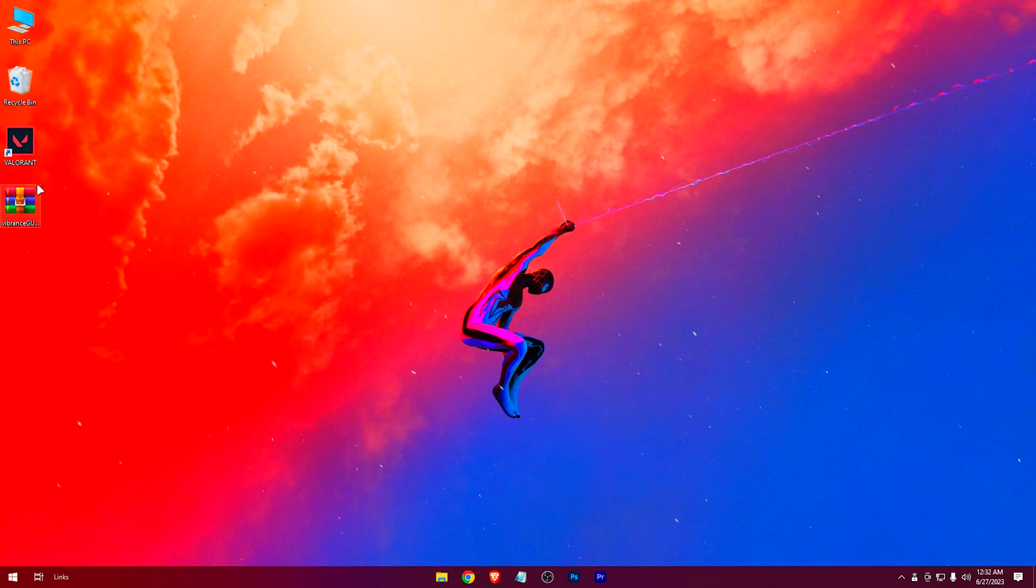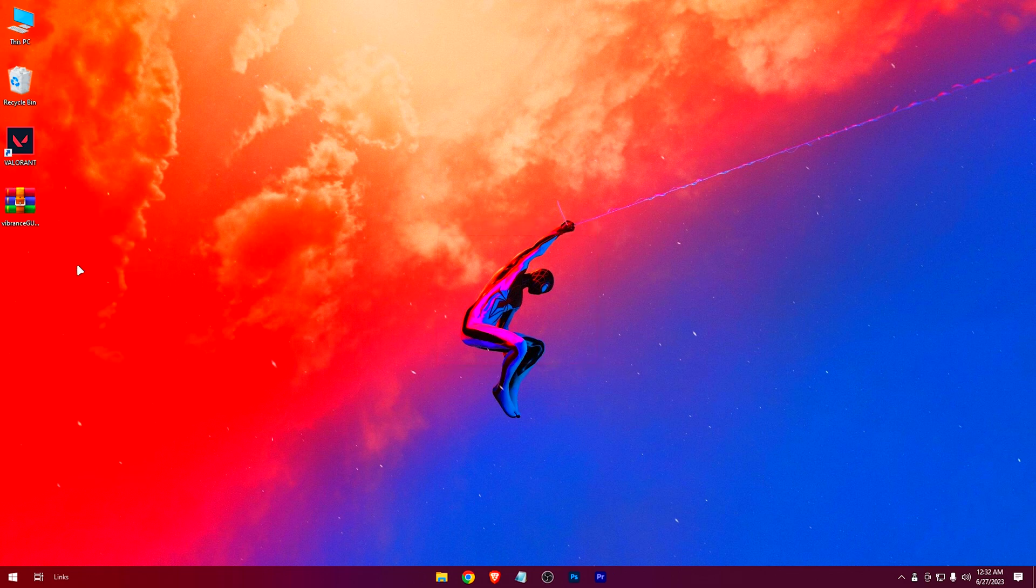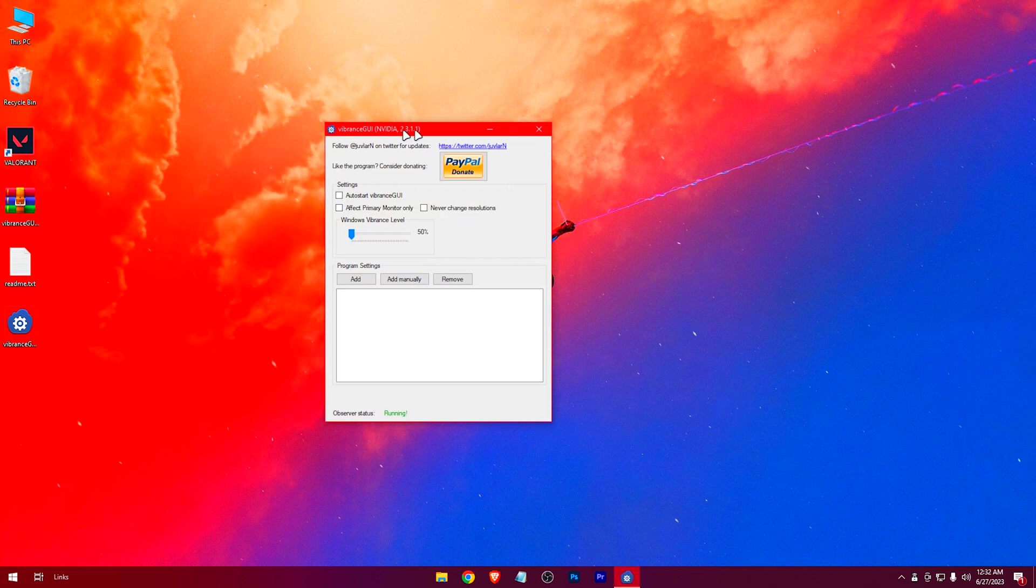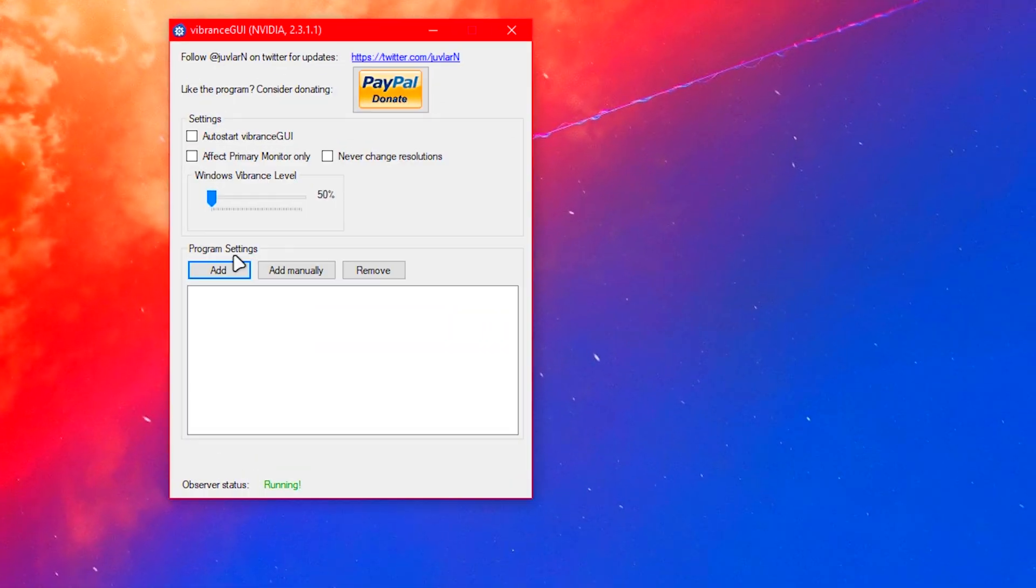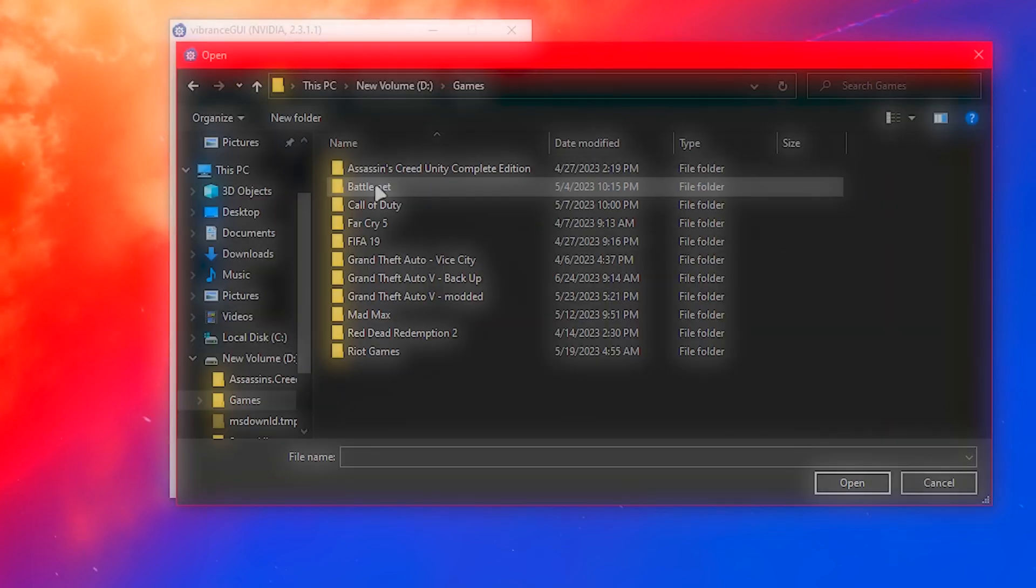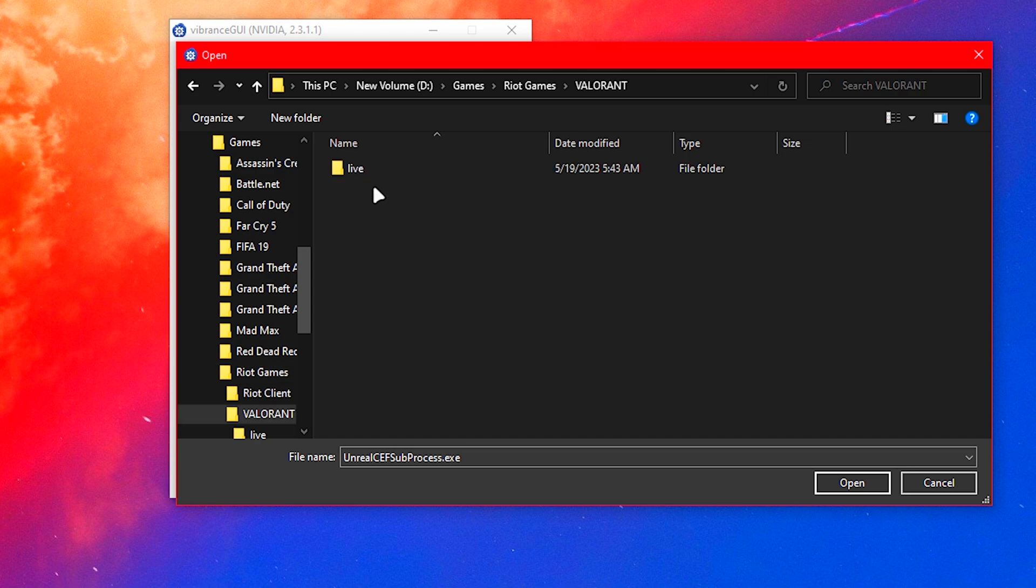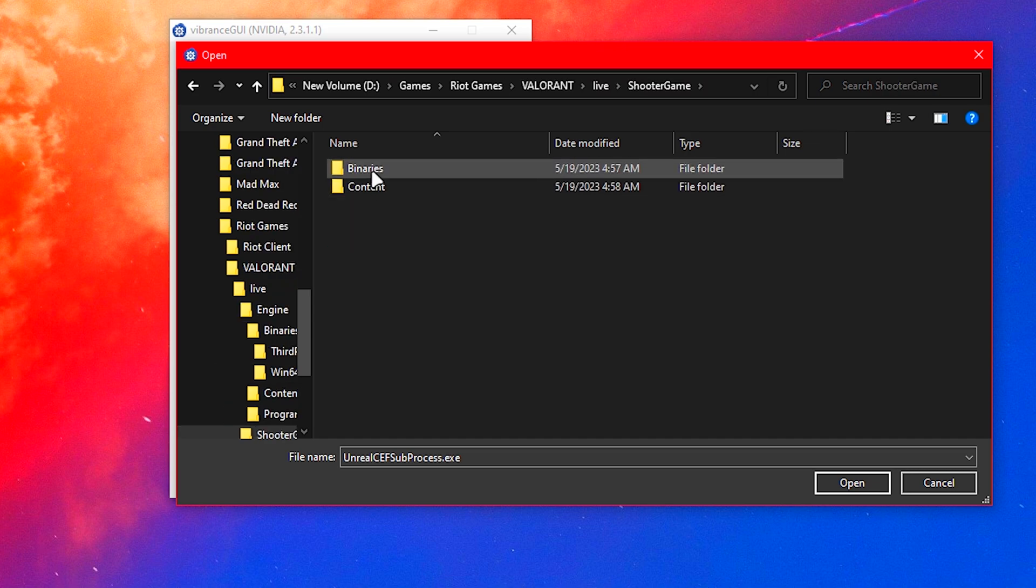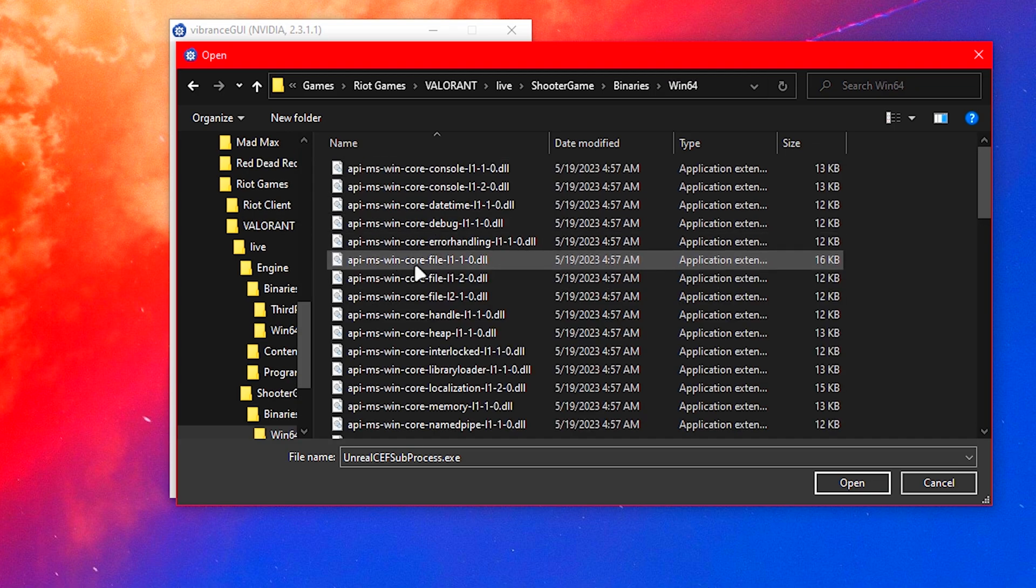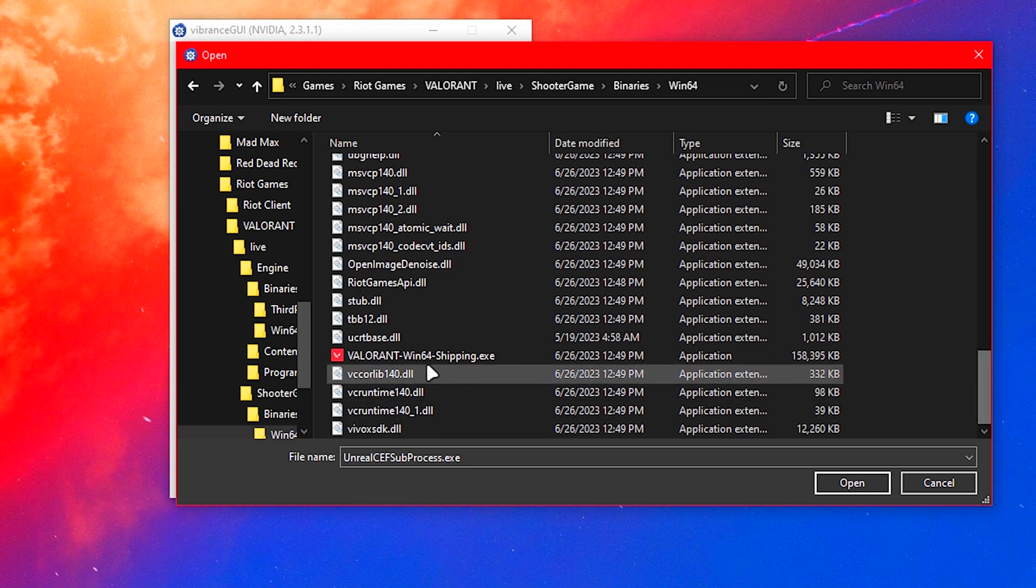Now extract it. Open the .exe file. Press on manually add. Browse your game location and select the win64 shipping .exe.